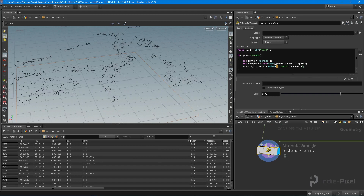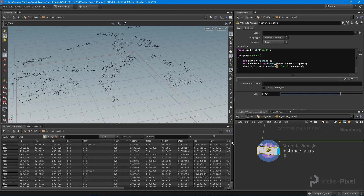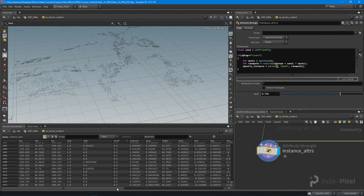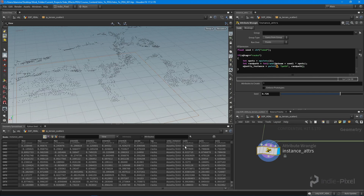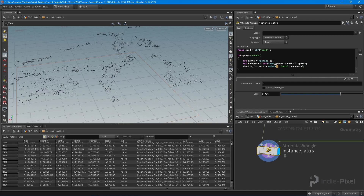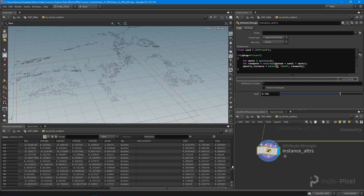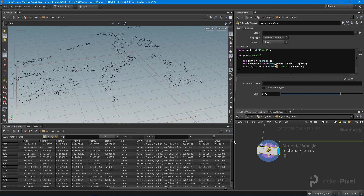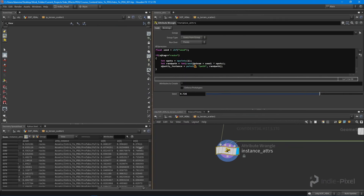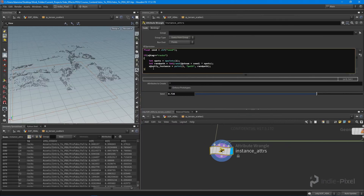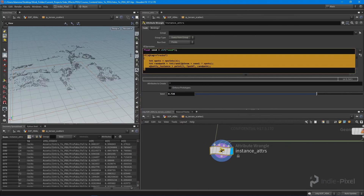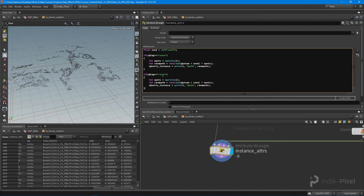Let's check it again — we'll find our unity_instance attribute, and you can see all the rocks now have a path, whereas the trees and the bushes haven't been assigned yet. All we really need to do is copy this whole block.